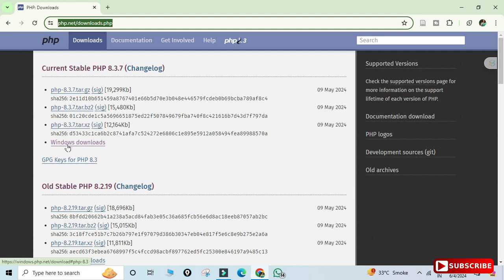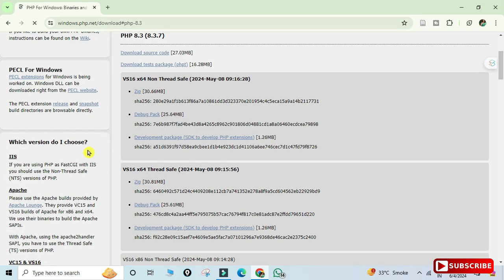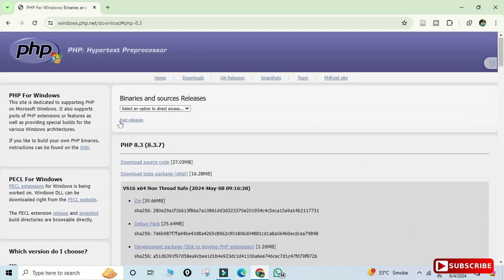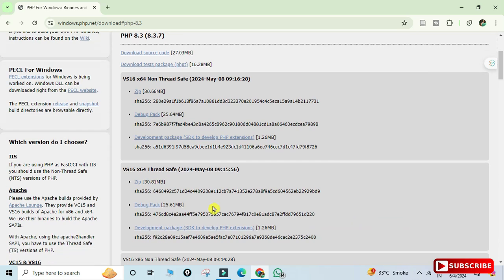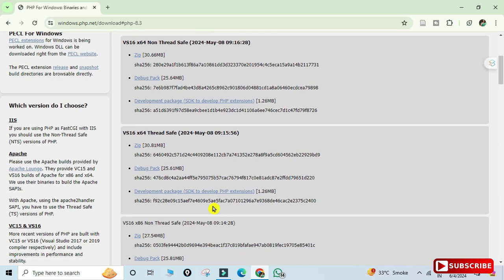It has redirected to this page where you can see different binaries and source releases. Scroll down and you can see the available PHP versions. We have Thread Safe and Non-Thread Safe options — we will go with Thread Safe. Click on the zip file to start downloading.